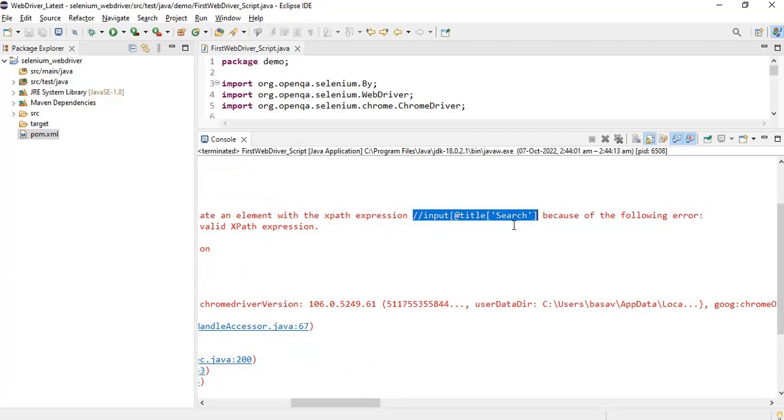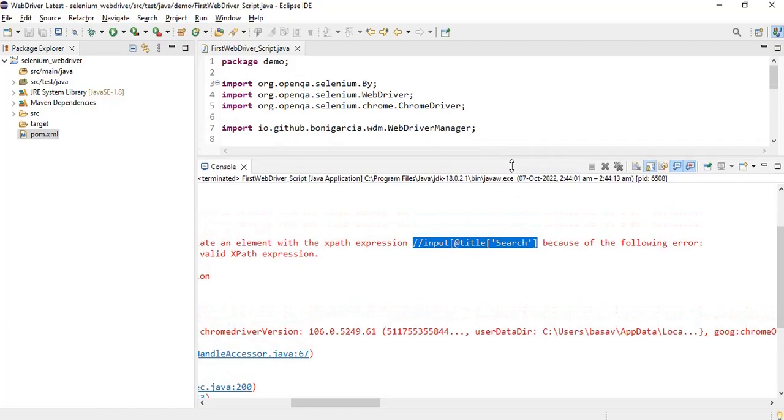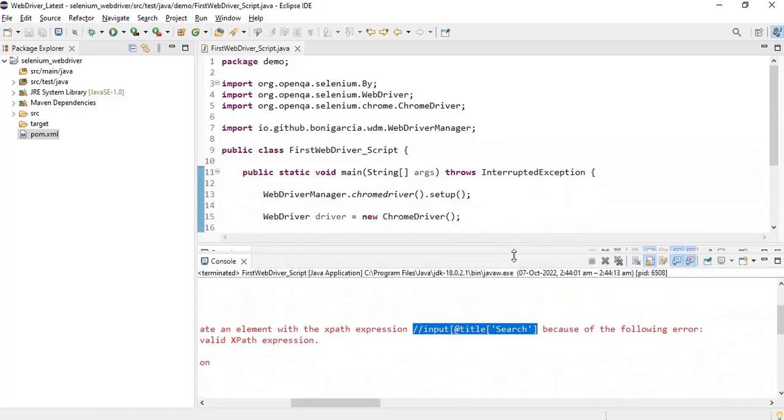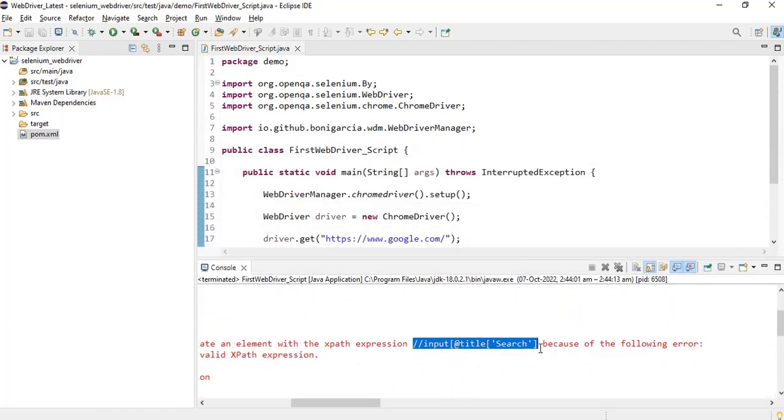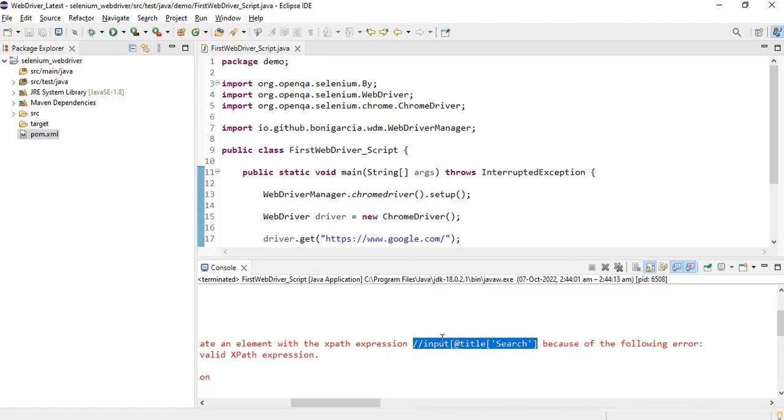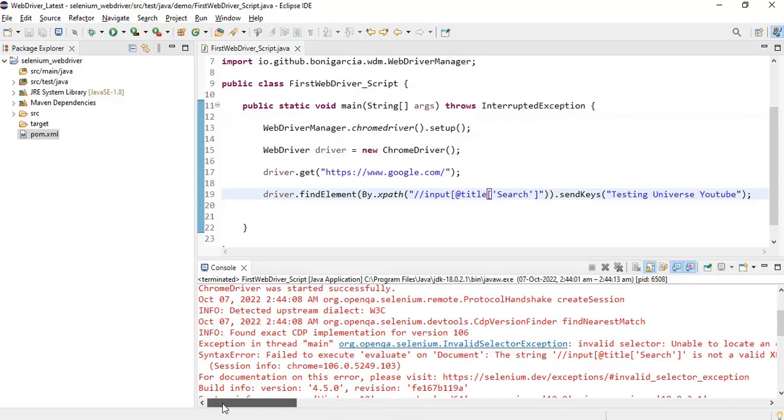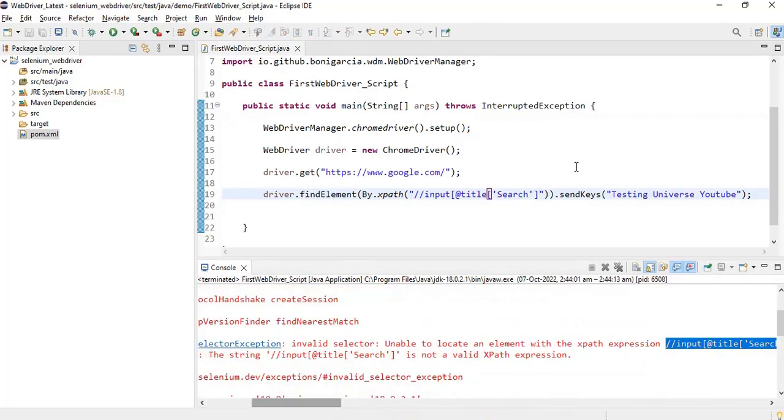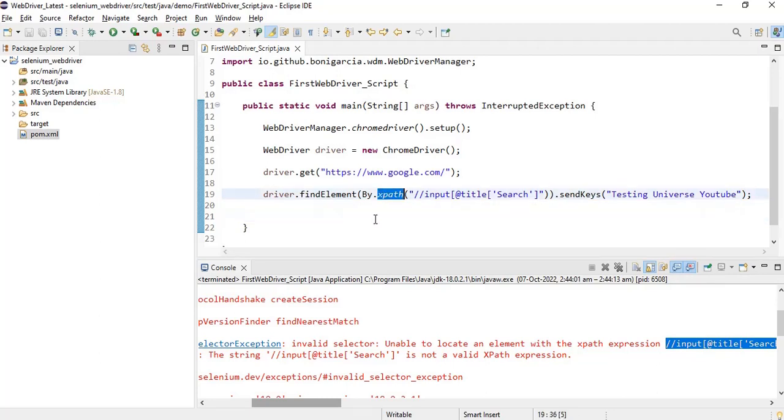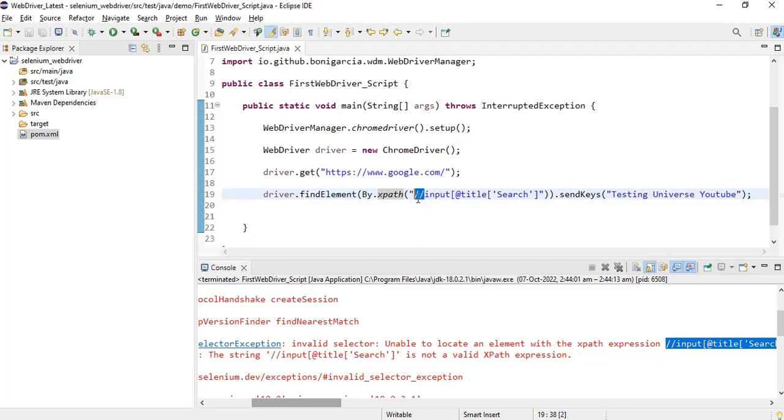So this expression looks good, right? Do we have some mistake over here? Can you just identify the mistake and then try to correct this and then execute? Yes, I have deliberately wanted to show you this exception - that's why I have made a syntax mistake of the XPath.